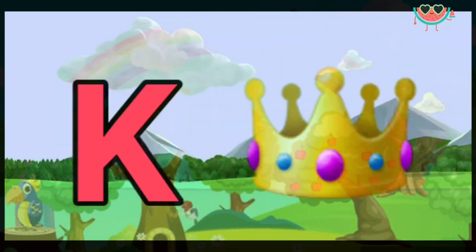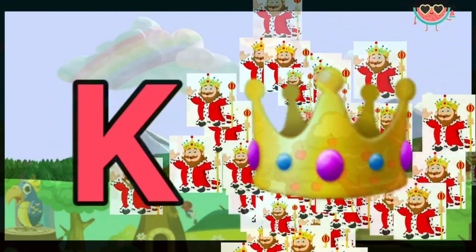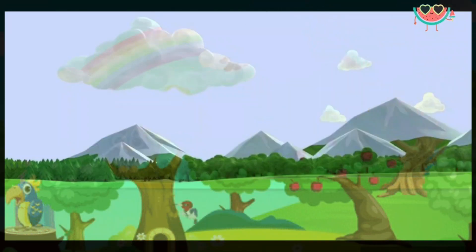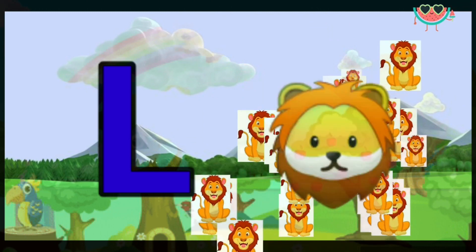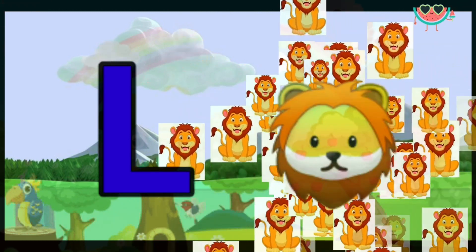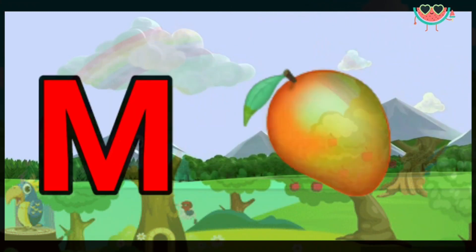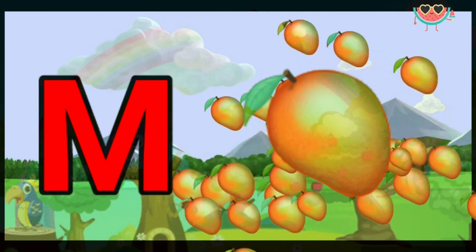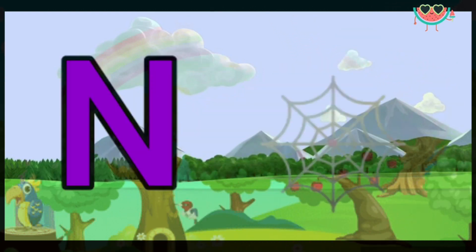K for king. L for lion. M for mango. N for nest.